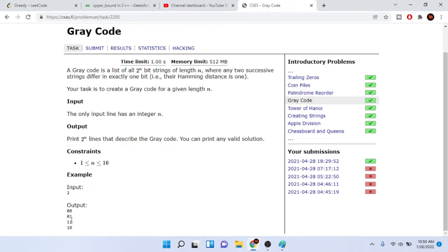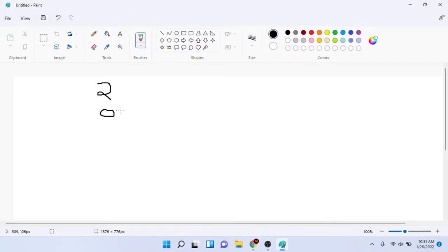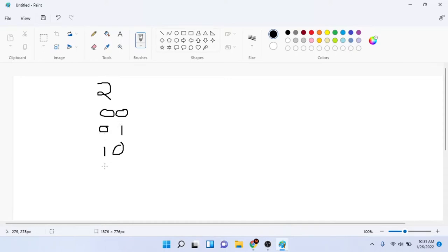For length n=2, we list all the different binary values of length 2: zero-zero, zero-one, one-zero, one-one. Each of these places can be either one or zero. So those are all the values: 00, 01, 10, 11. That's essentially what they're doing.